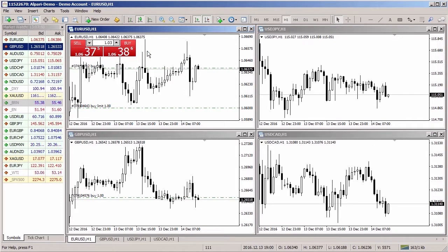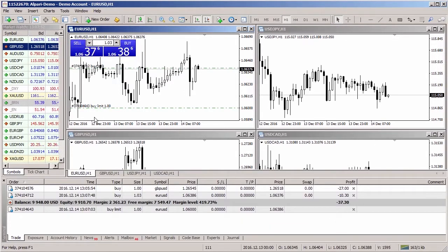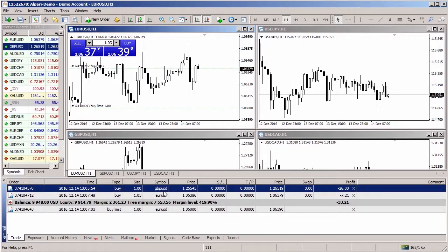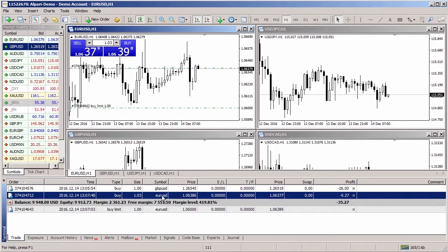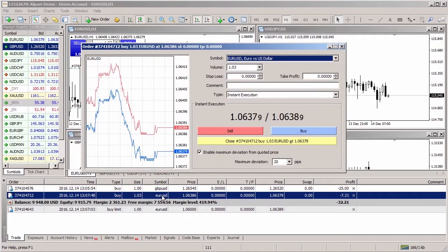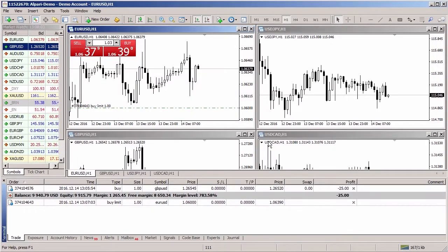To close a position, you need to open the terminal window, then go to the Trade tab, select the position you want to close, double click on it with the left mouse button, and click close. The position will be closed.